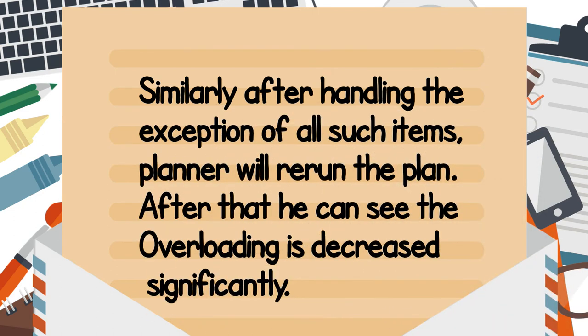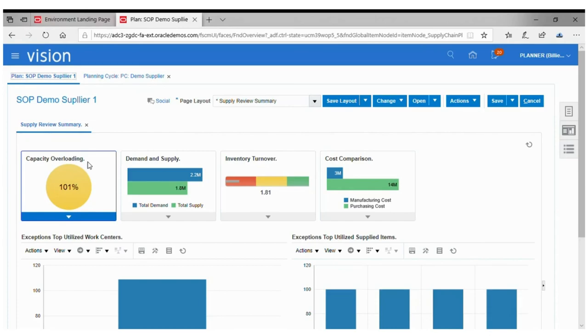After adjusting the supply capacity for key items, he re-runs the plan. Once the plan is complete, he can notice the capacity overload is decreased significantly.